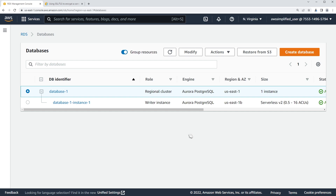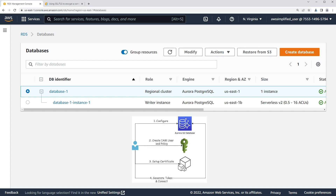There are a sequence of things that we need to run through to make this work correctly. We're going to be connecting with pgAdmin, but you can also connect with psql or some other kind of IDE to connect to your database as well, as long as you follow all the steps.